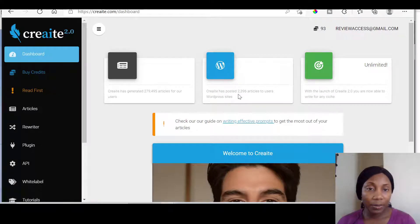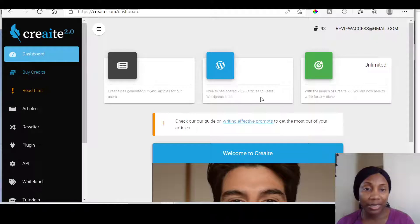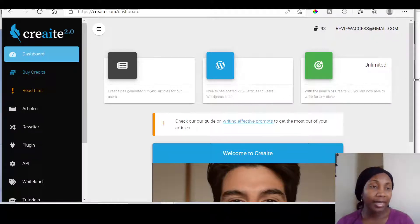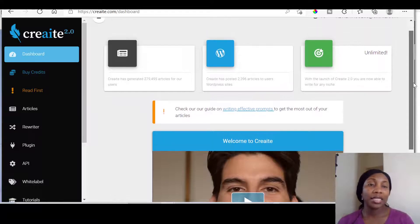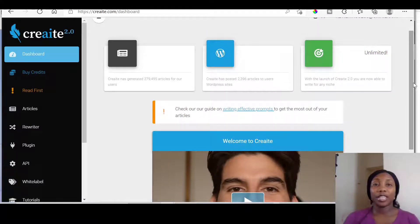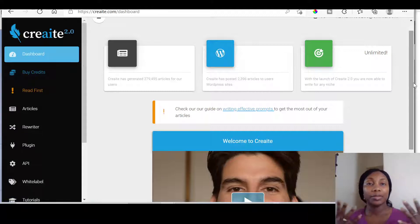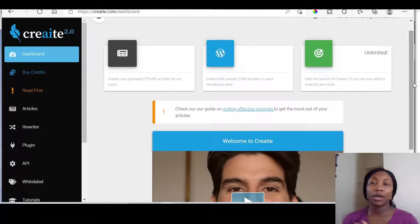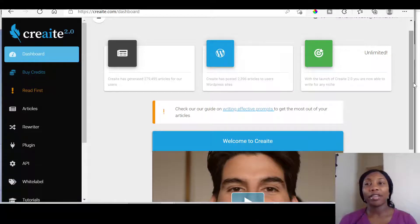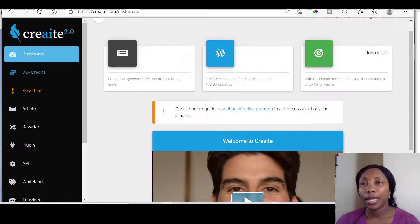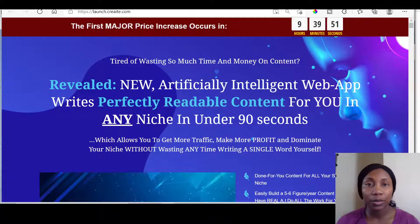It has posted 2,396 articles to users' WordPress sites. What you need to understand is the first version of this is called Create, and this is the 2.0 version. So basically there's been more enhancements — I think the original could do 25 and now it's gone to 50 articles.